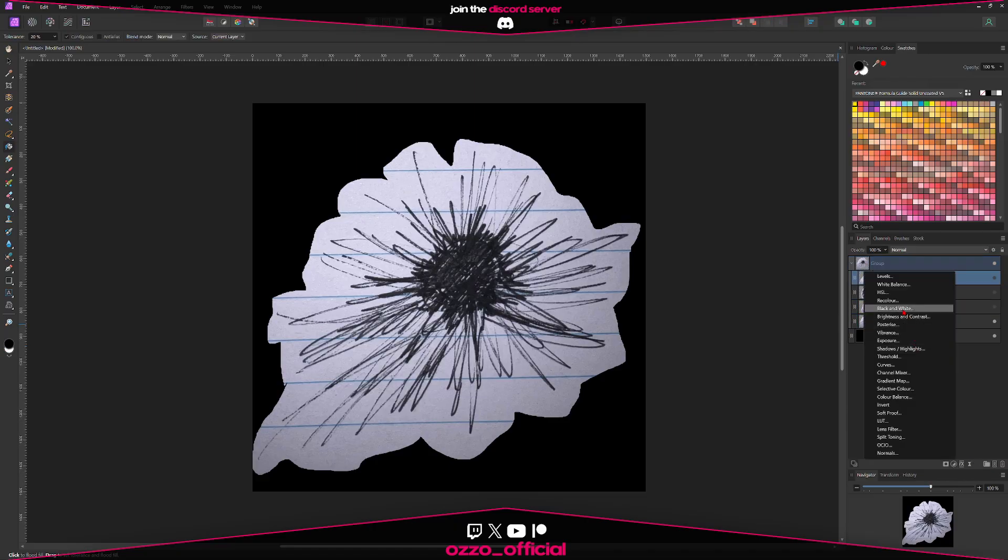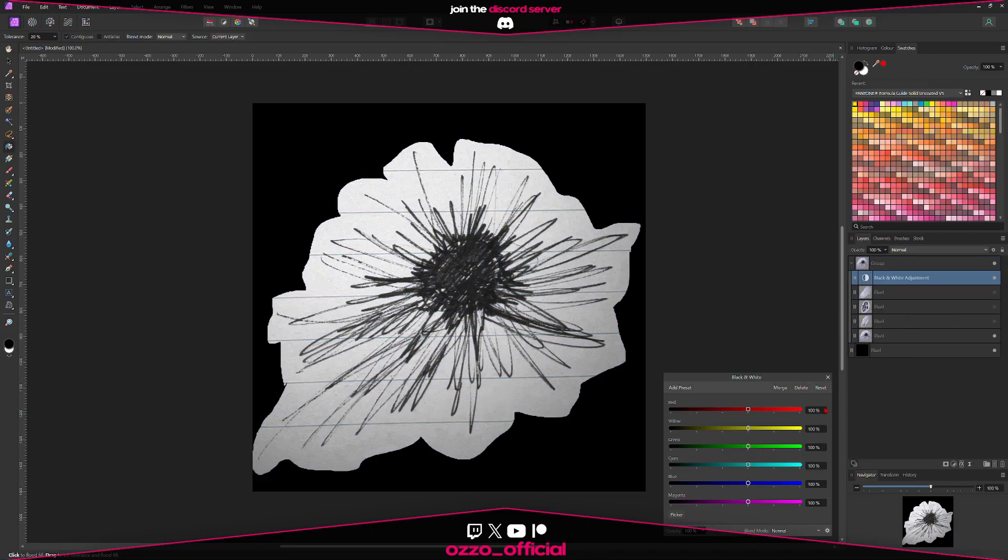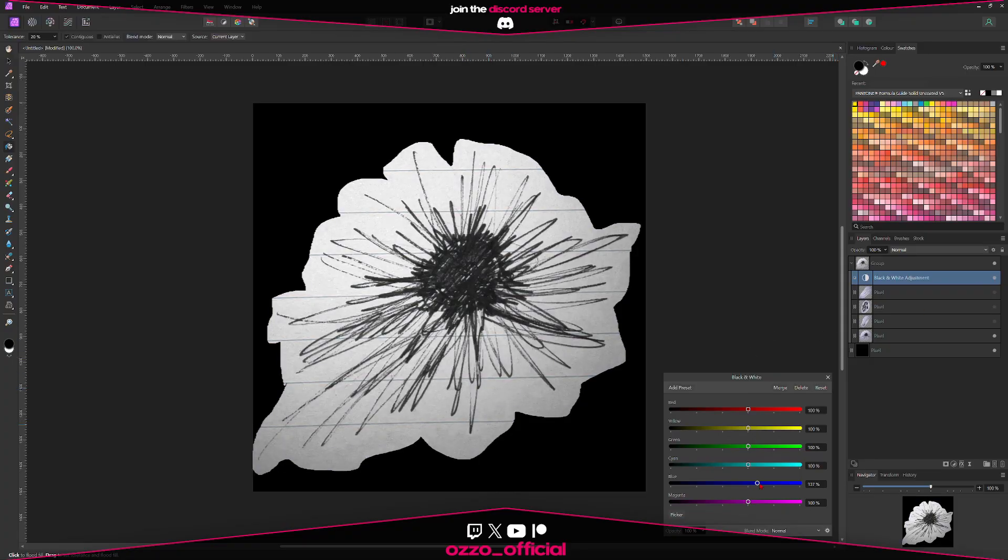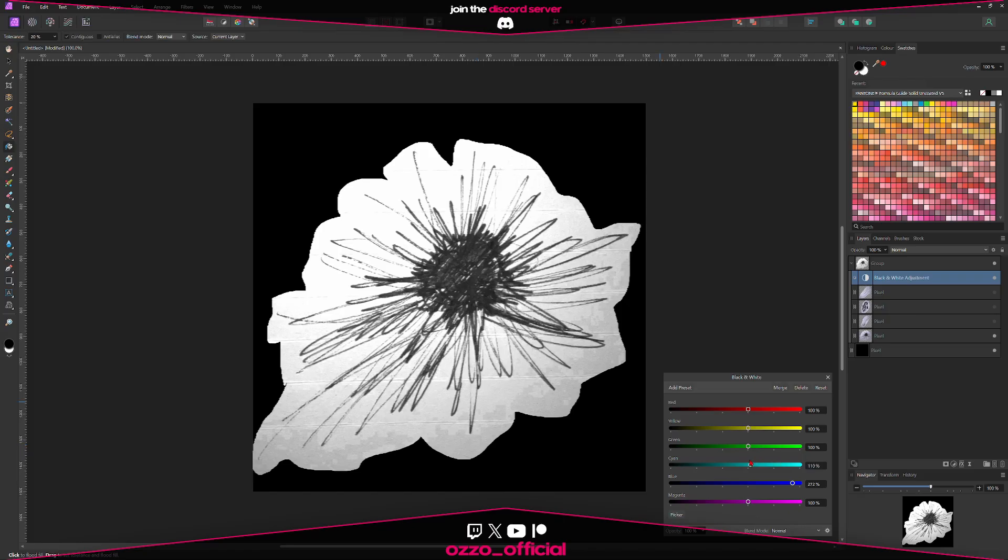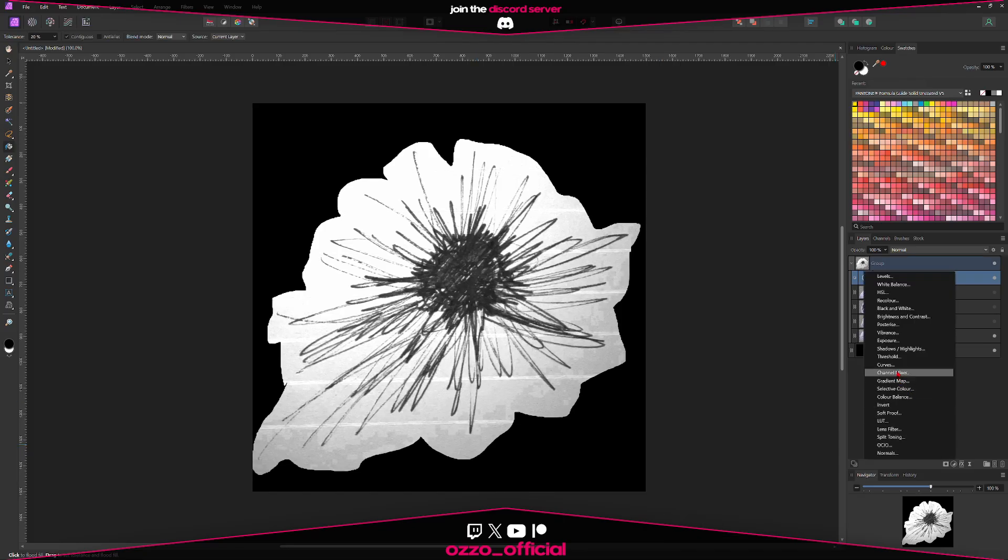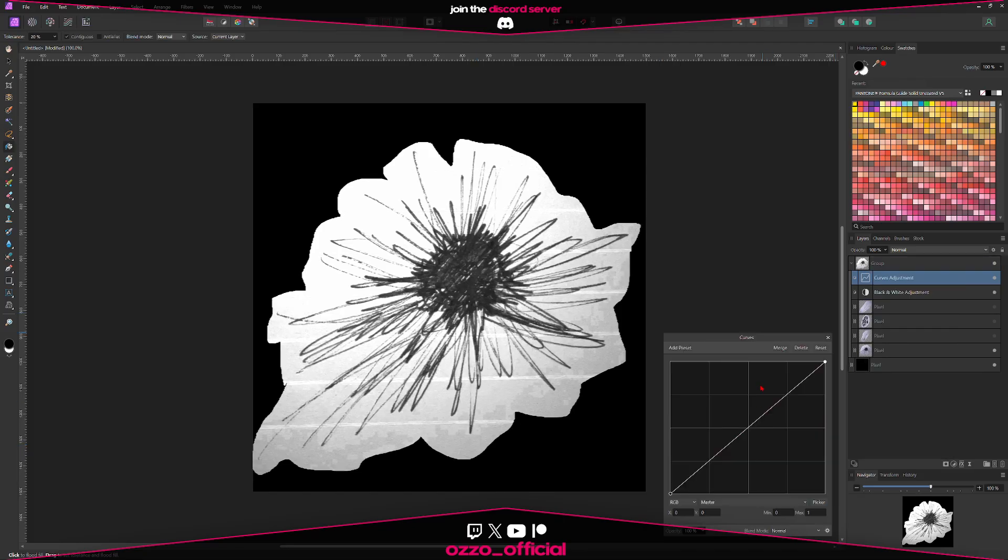I'm going to select a black and white filter. In this case, because the lines are blue, I'm going to turn up the blue color. It's kind of getting rid of the black lines. Then I'm going to enhance it with a curves modifier.